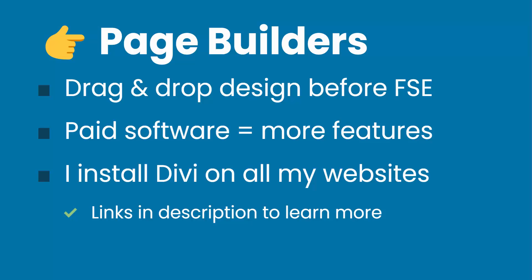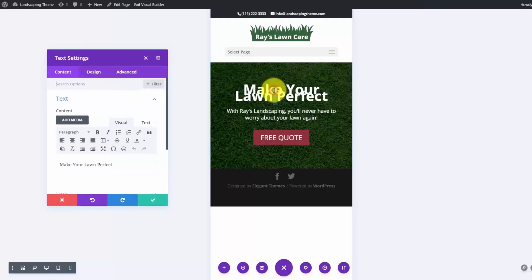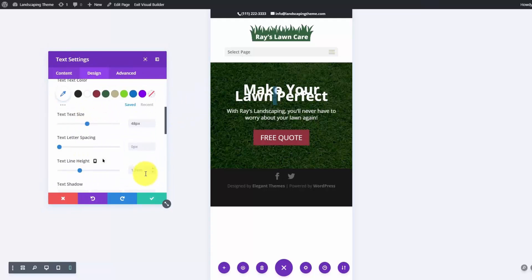Because the classic editor didn't allow you to build visually, independent theme developers essentially solved this drag-and-drop design problem before full site editing became a thing. That's exactly what Divi and Elementor do. The difference is that they're paid software, so they were designed to have more features out of the box. Basically, the settings behind Divi and Elementor are more closely linked with CSS properties than what WordPress offers right now with full site editing.